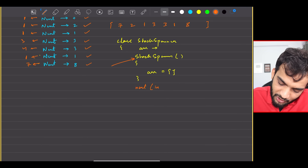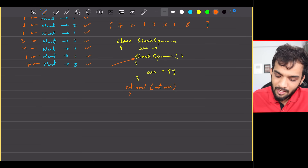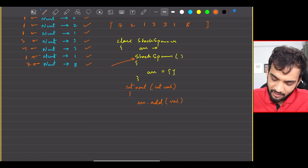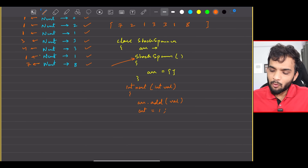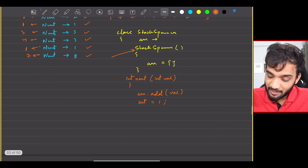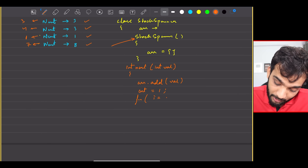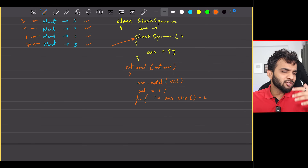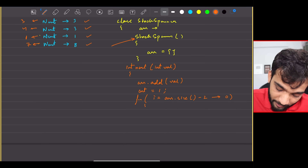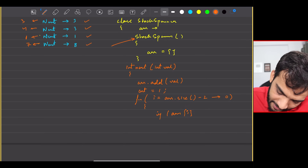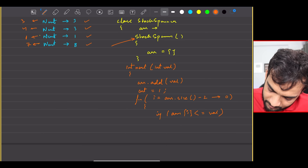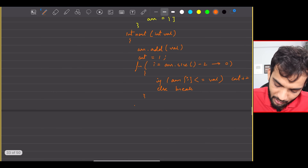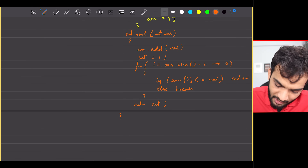The next function takes an integer value and returns an integer. We insert the value into the array, set count to one (current day is always counted), then iterate backwards from index array.size minus two. For each element, if array[i] is less than or equal to val, increment count; otherwise break. Finally, return the count.